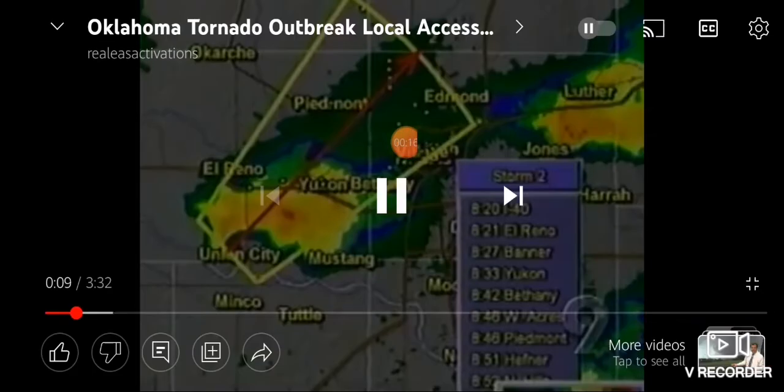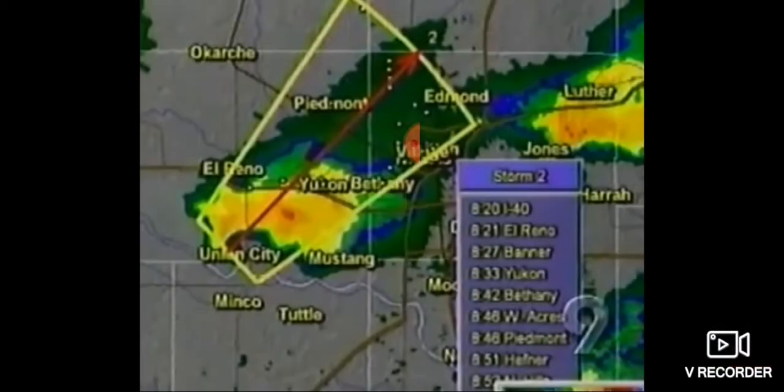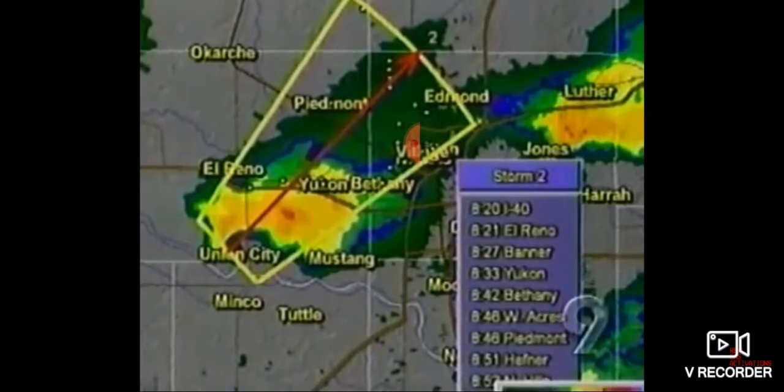People in Union City, you can take a cover area. I don't see it on the ground, but it can go at any moment.